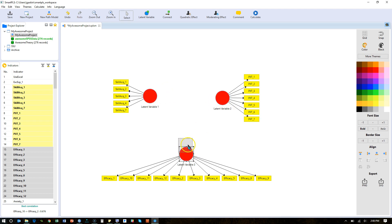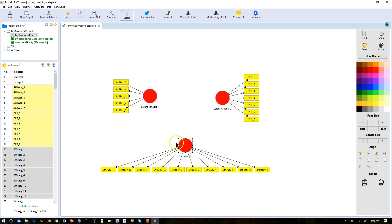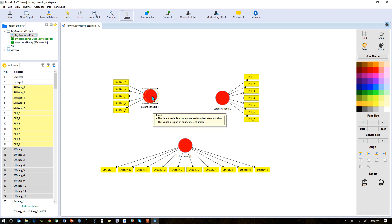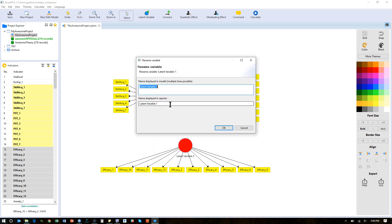If you want to rename a latent variable, because those are not very good names, you can right click that variable and hit rename or just click F2. So this one is called Skill Acquisition.